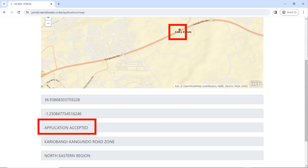Once you have identified your location, left-click to choose it — a marker will appear on the location you have chosen. If the location is available for a water connection, it will say 'Application has been accepted'. If it says 'Application has been rejected', it means there is no water piping in that area, so you likely chose the wrong location or Nairobi Water piping is not yet in your area.